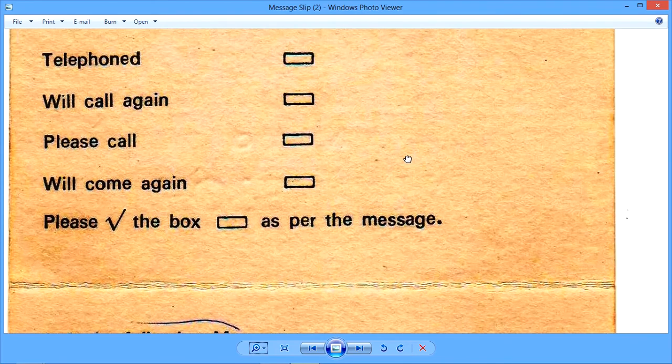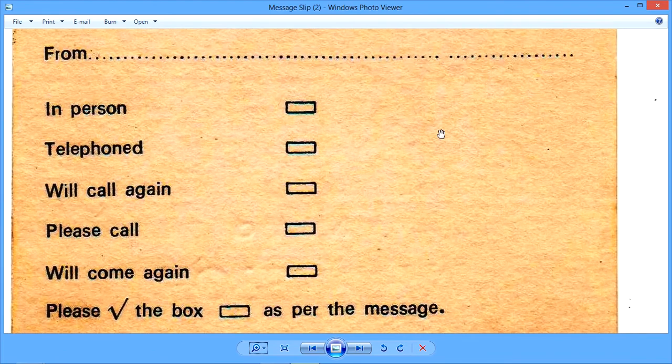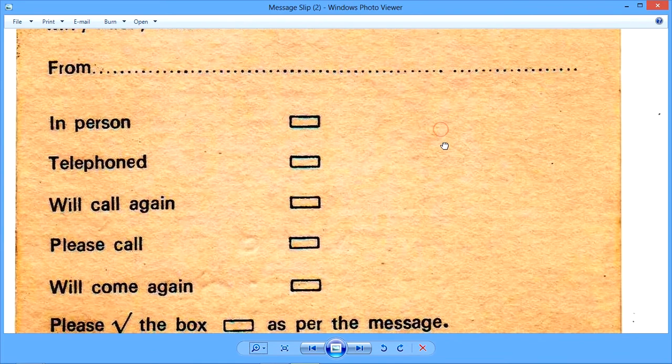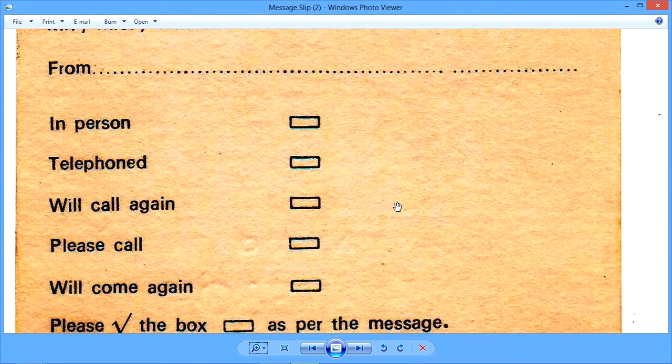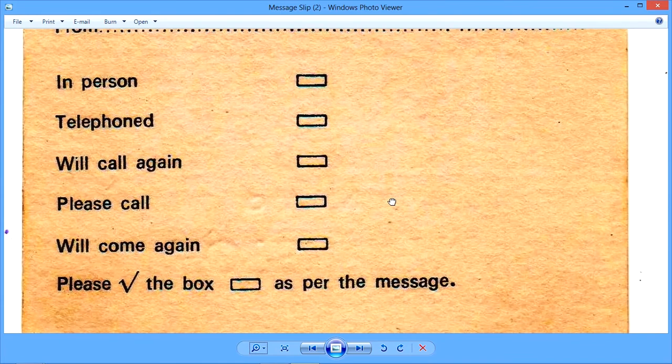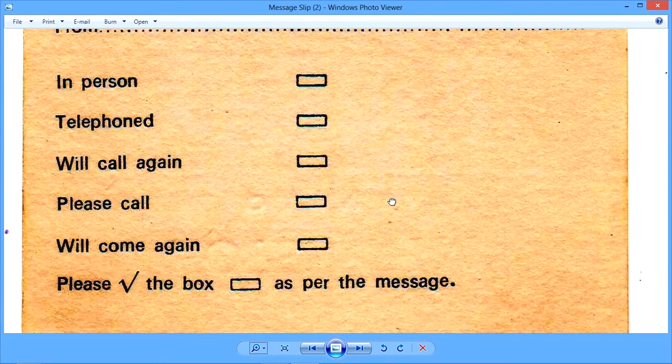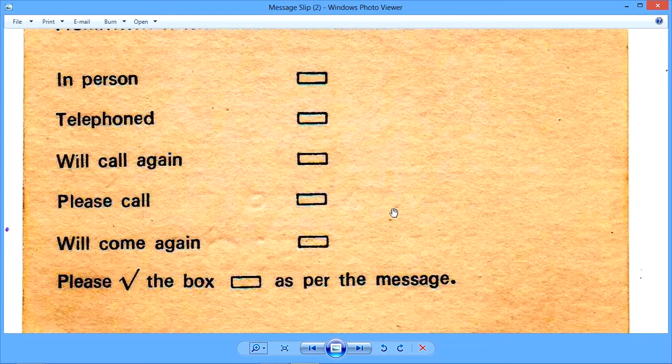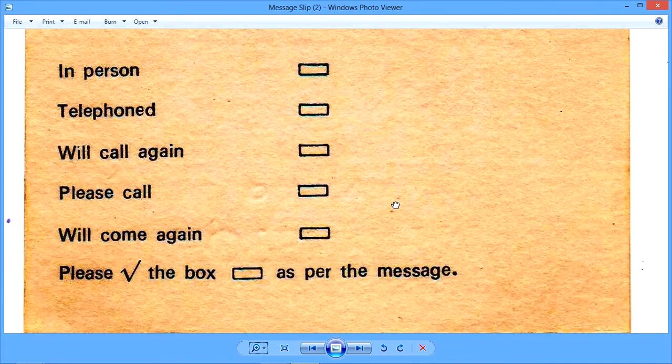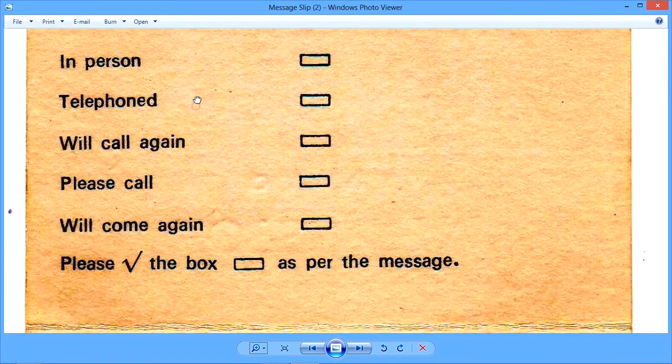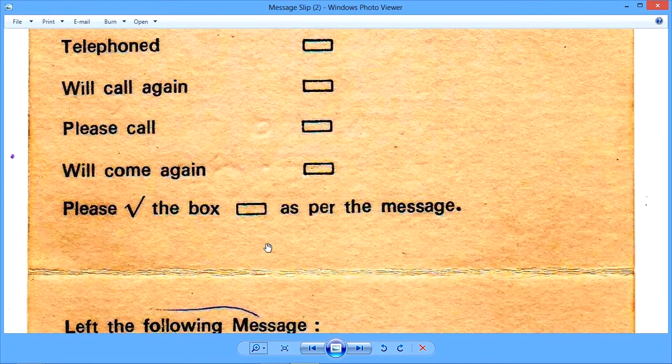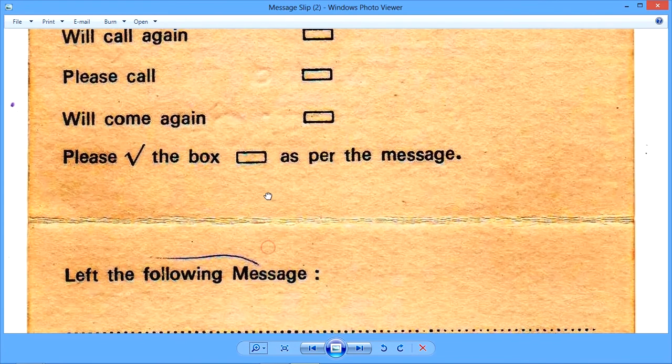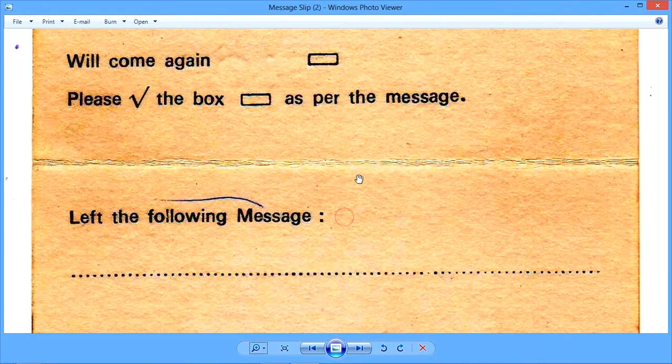So what this template does for us is, it saves all that writing time. And moreover, if the message is not very clear, the line is not very clear, it saves us from all that hassle of passing on incorrect messages. So this template really helps us in taking accurate message, timely message, and passing it on to the guest as soon as possible.